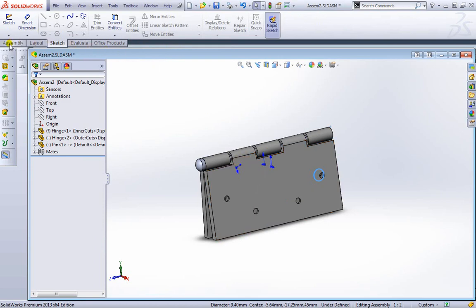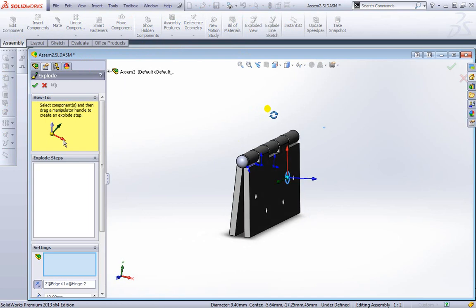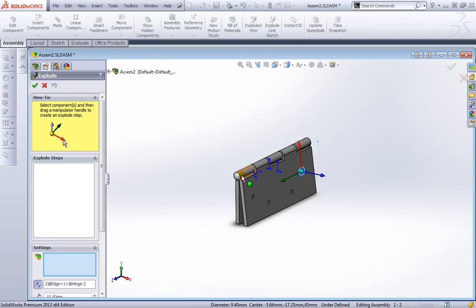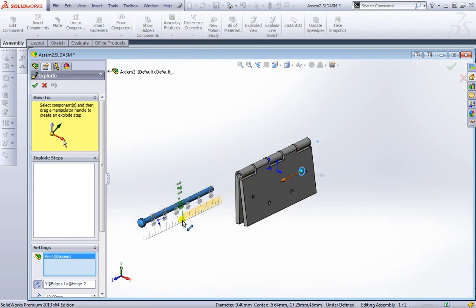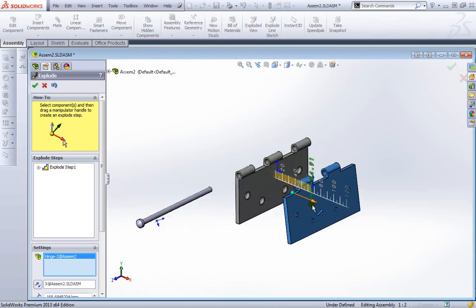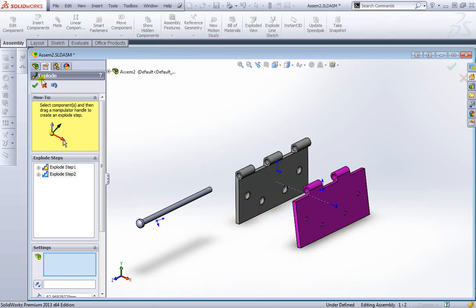Under the assembly we can come to exploded view. Once we select that all we have to do is select an item. And then pull it out. Select another item. Pull it out as well. We can hit ok.